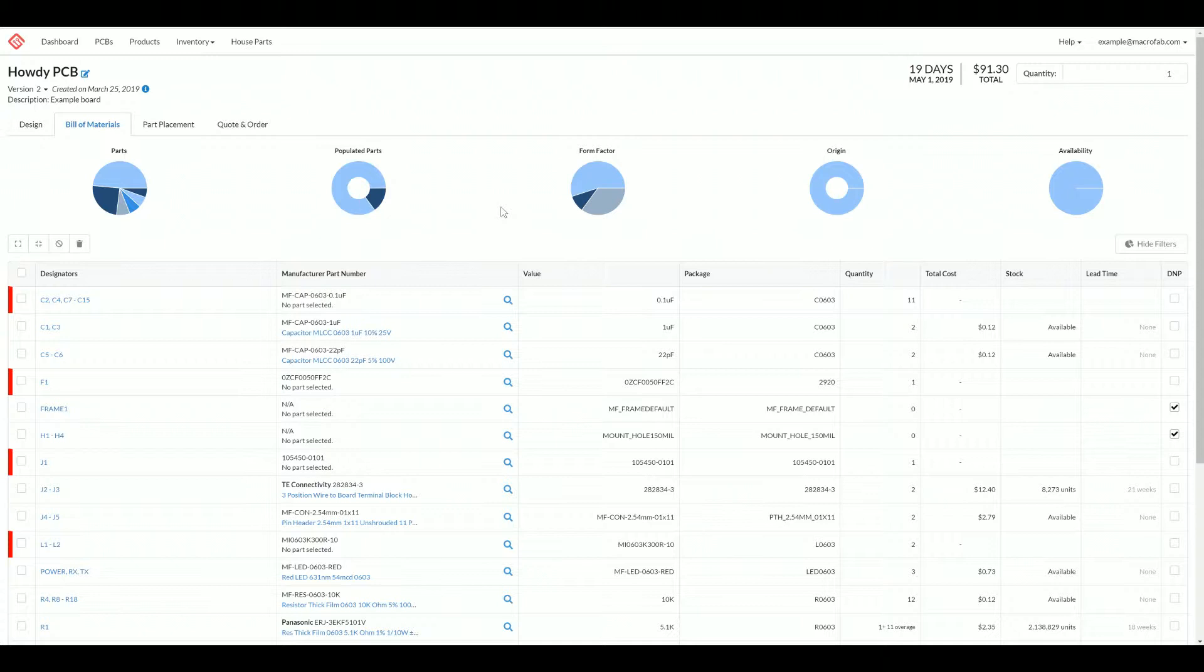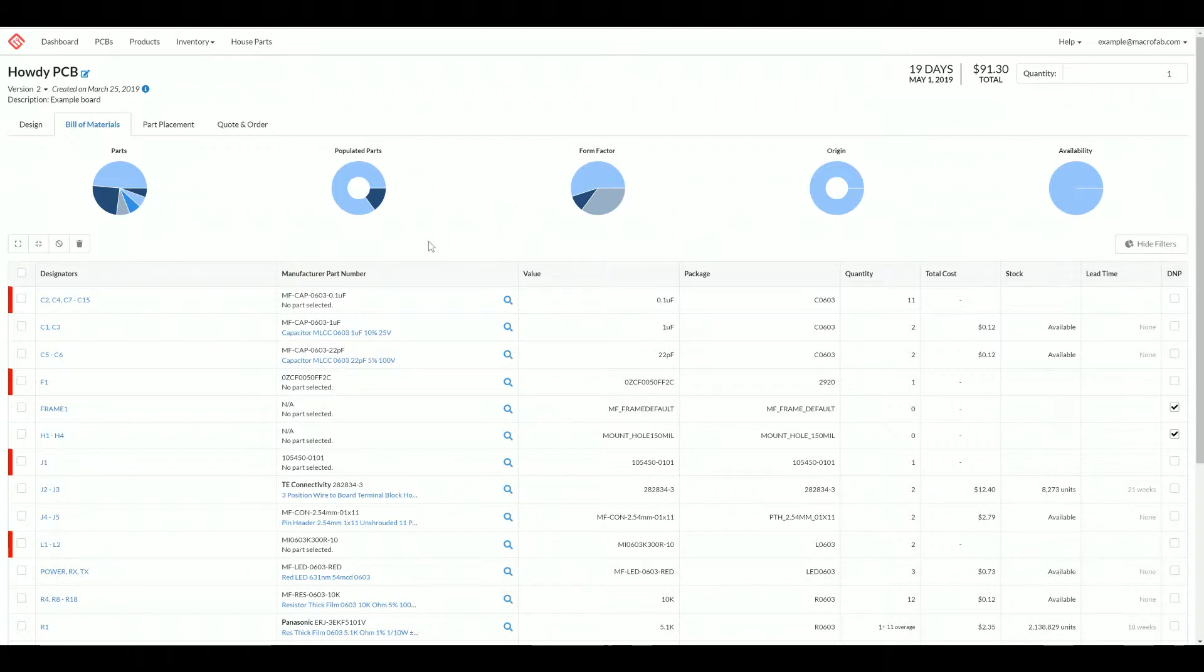Once you've uploaded your build materials files, that could be an ADA tool file or a spreadsheet or a text file, you will be able to work with the build materials tab. We're going to go over some of the features and highlight some of the important aspects of the build materials tab.